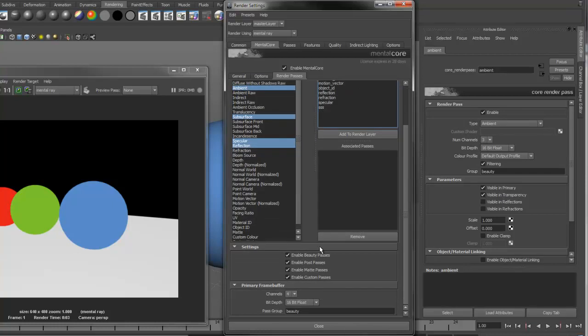Further down, you'll see some more settings. These toggle on and off types of Render Passes. First is Beauty Passes, which are passes like Color and Diffuse that make up the final render.